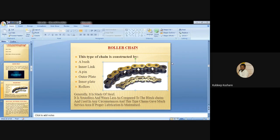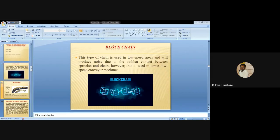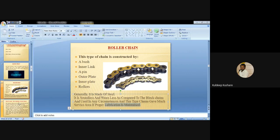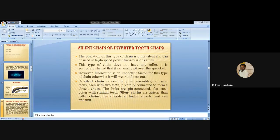The roller chain requires less lubrication. If proper lubrication is not maintained, the chain and sprocket will wear out and damage will occur. The roller chain is generally made of steel. It is soundless and wears less compared to the block chain. It is used in wide service areas when proper lubrication is maintained.